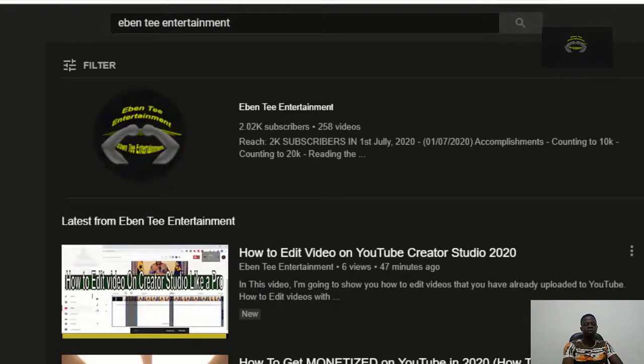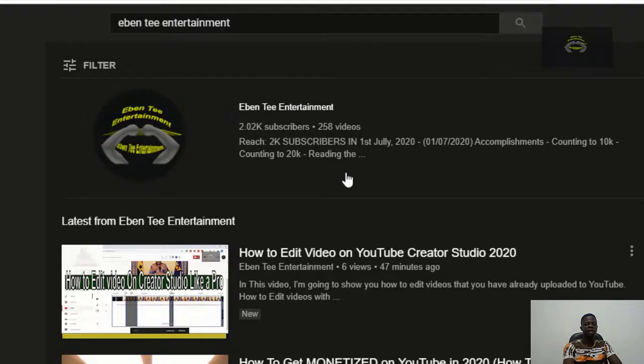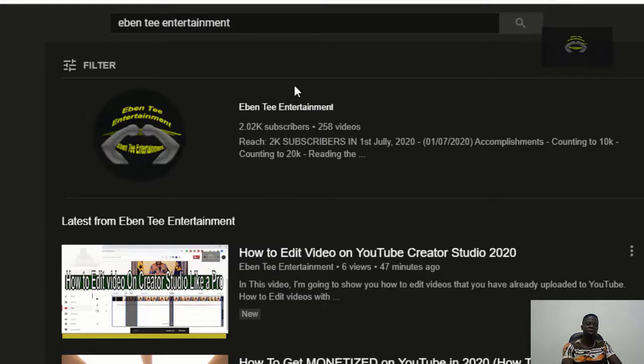So now as you can see, my name is appearing first in search. If people search my name, they will actually get me. So this is how you can do to appear in search bar.